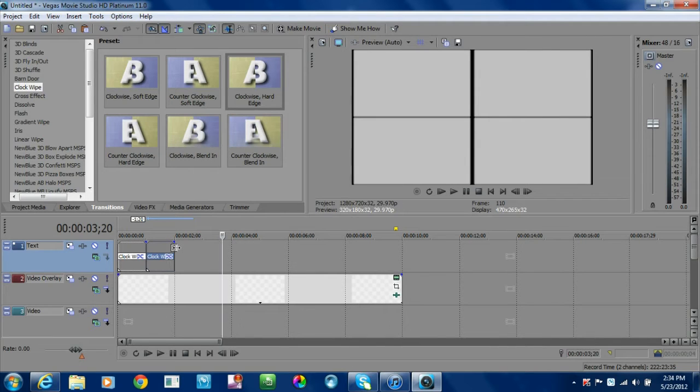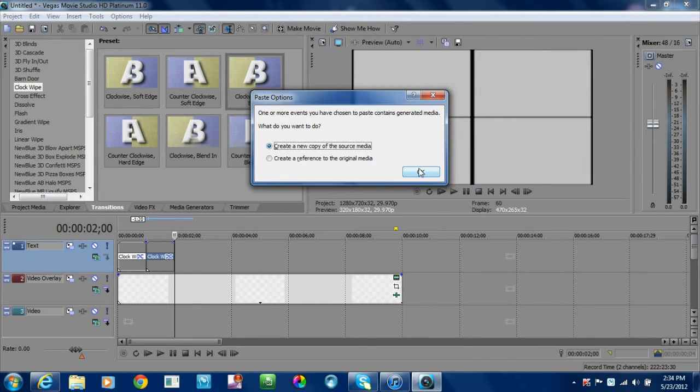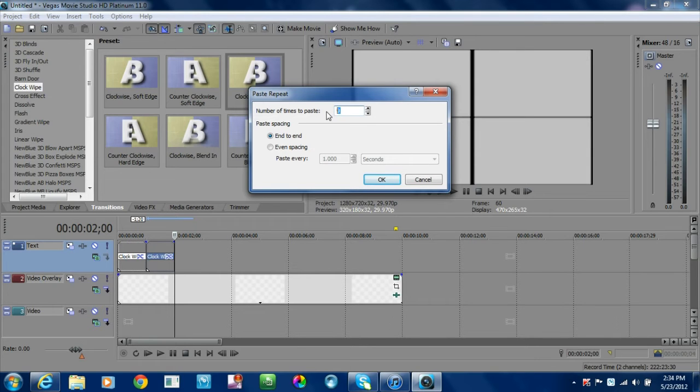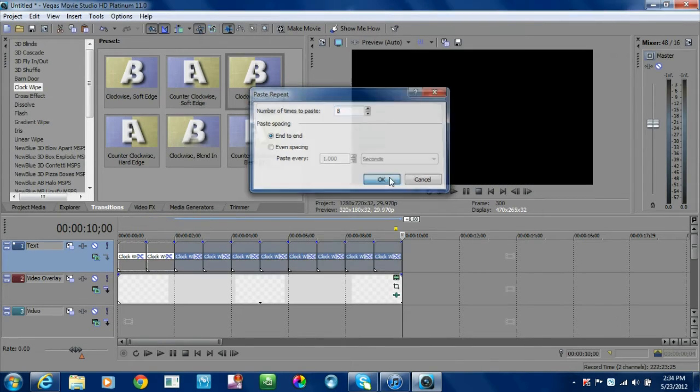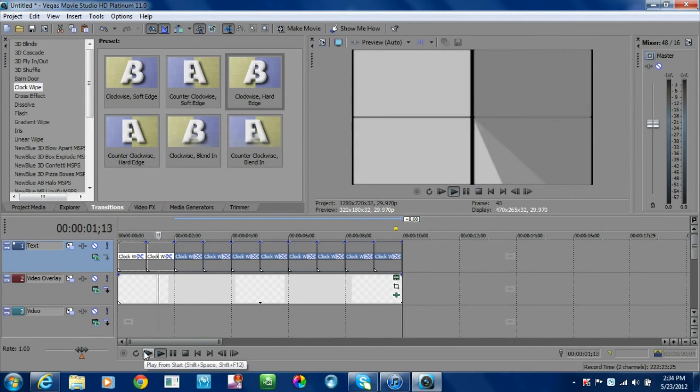Now, as opposed to making these one by one, I'll teach you a shortcut here. Using Control+B, you're going to create a new copy of source media. Hit okay, and then you're going to want eight more. If you hit that, it should give you eight more.